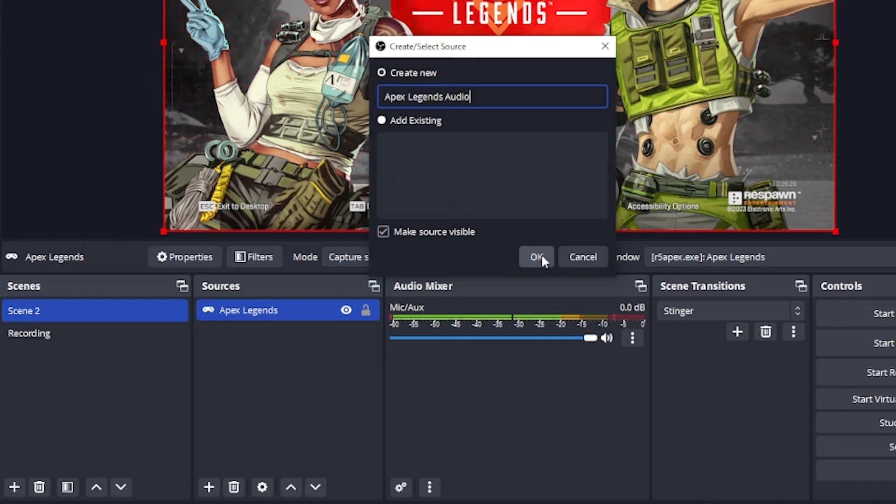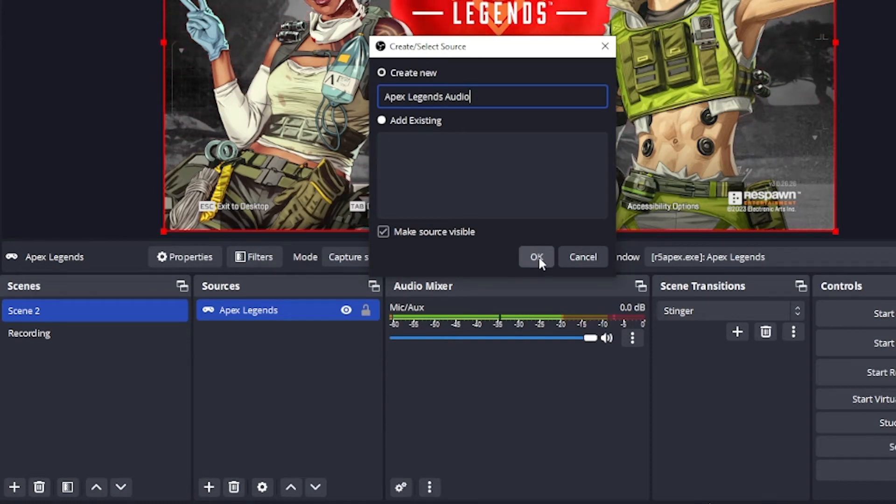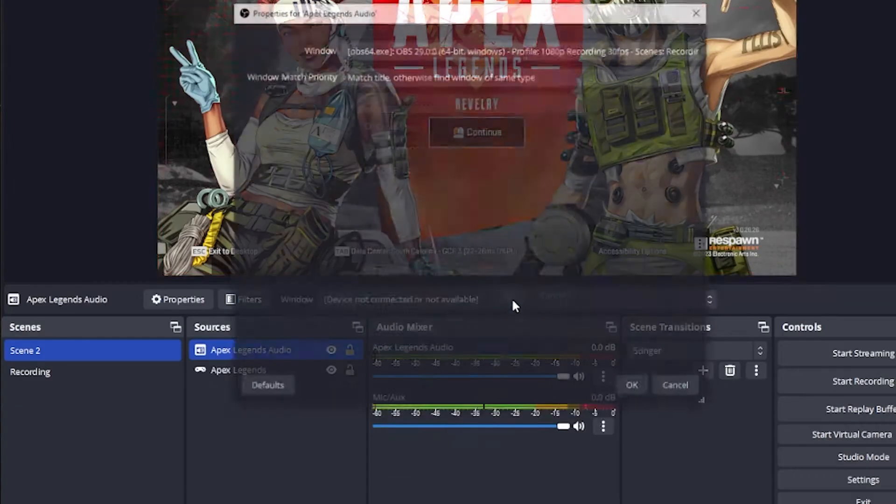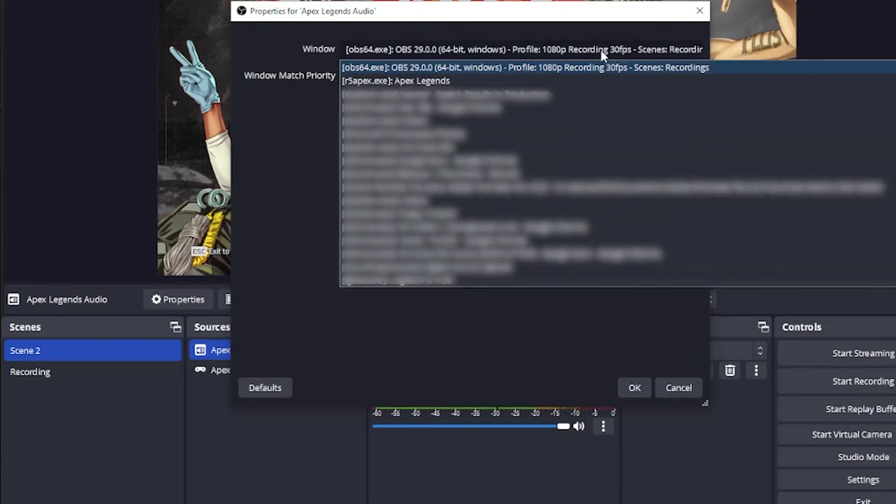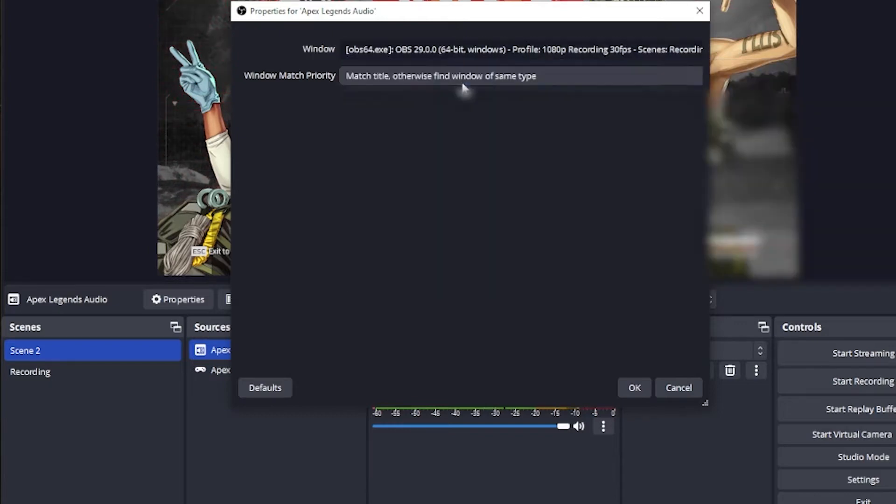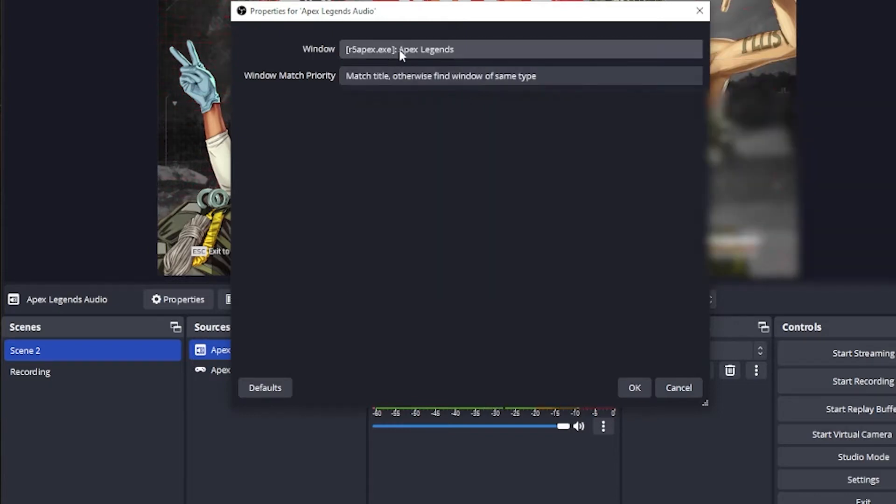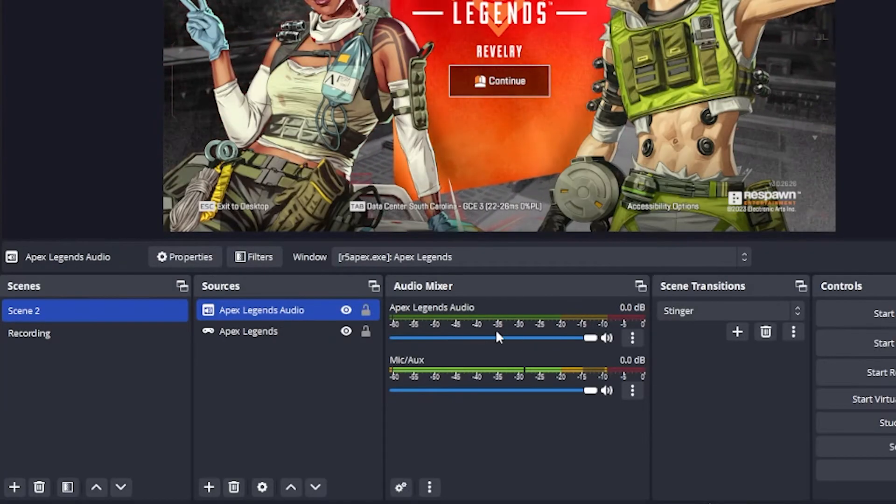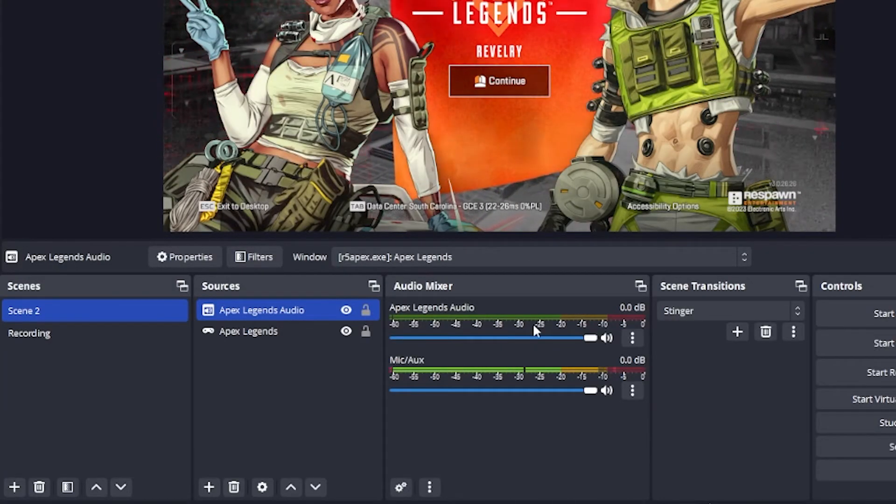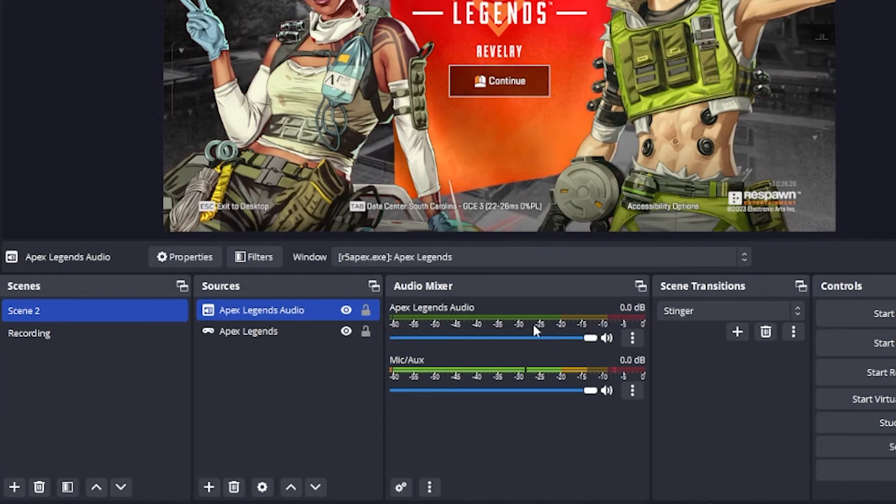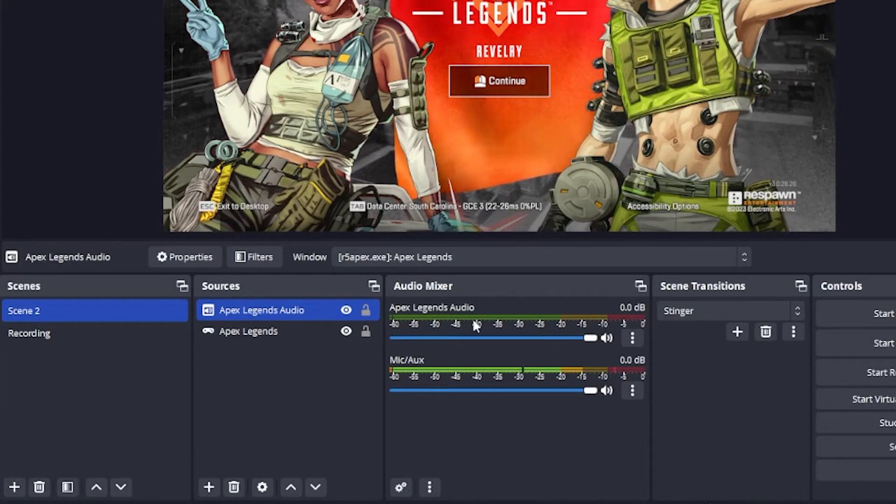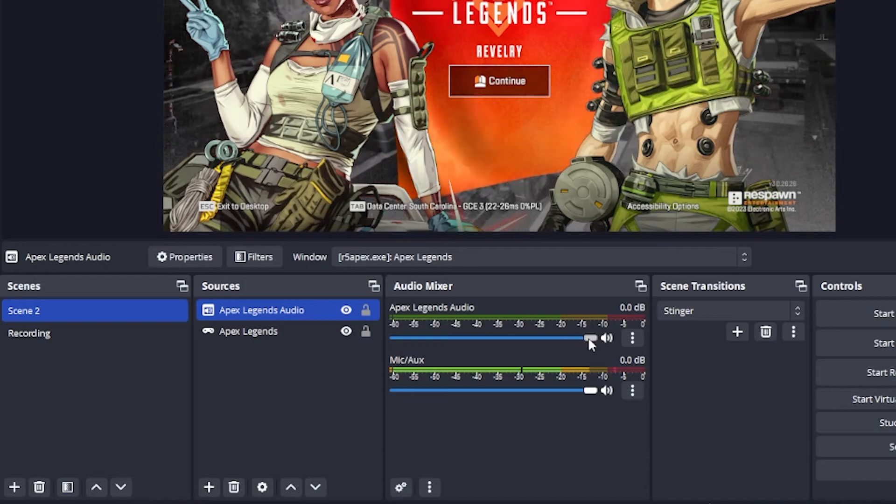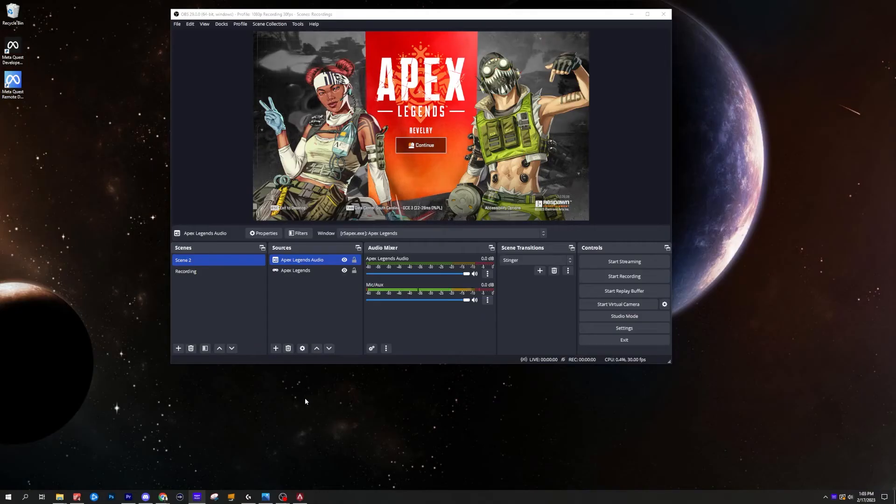We're going to application audio capture and in this one we'll call this Apex Legends audio. You can't name it the exact same thing, so make sure that you have a distinguishing title for it. We're going to hit okay and you're going to see that there's a lot of things that we can choose from. So we'll pick Apex Legends audio and now you're going to see that there. That is in the background so there is no background audio coming through, but when I do load that, that's going to be in there.